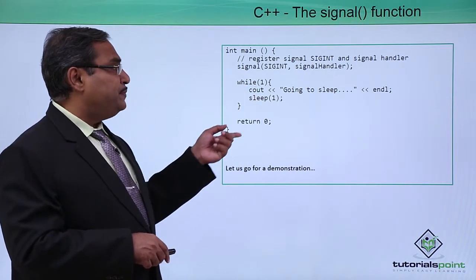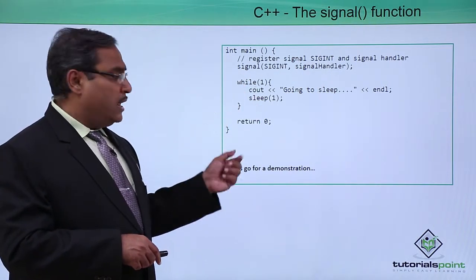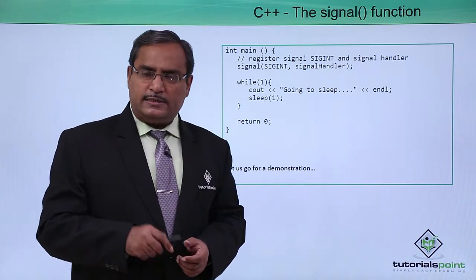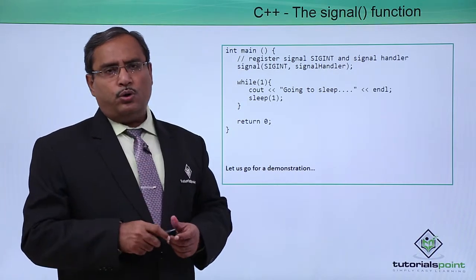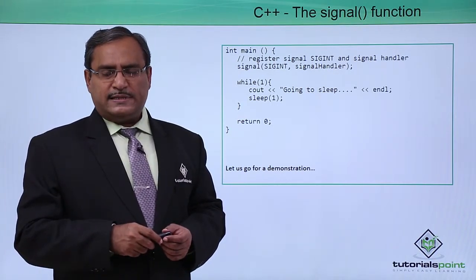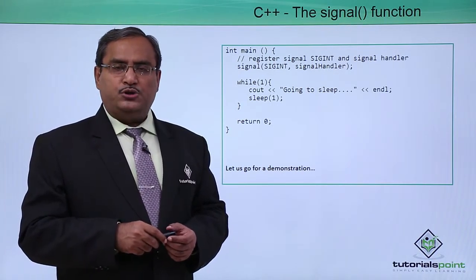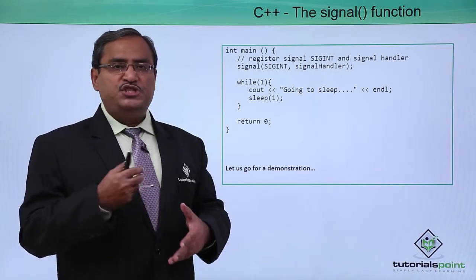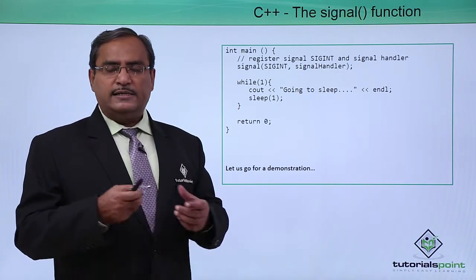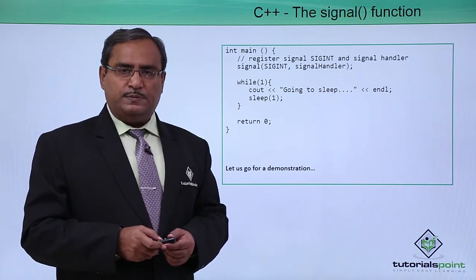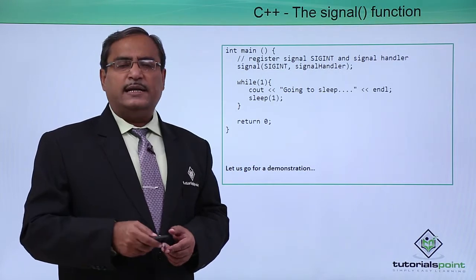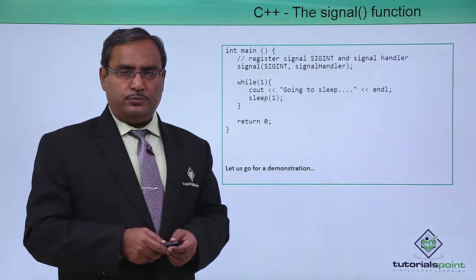So this is the respective main function. I think for the better understanding let us execute this code on our system and we should compile it, we should run it and we should judge and discuss on the respective outputs obtained. So here is the demonstration for you.